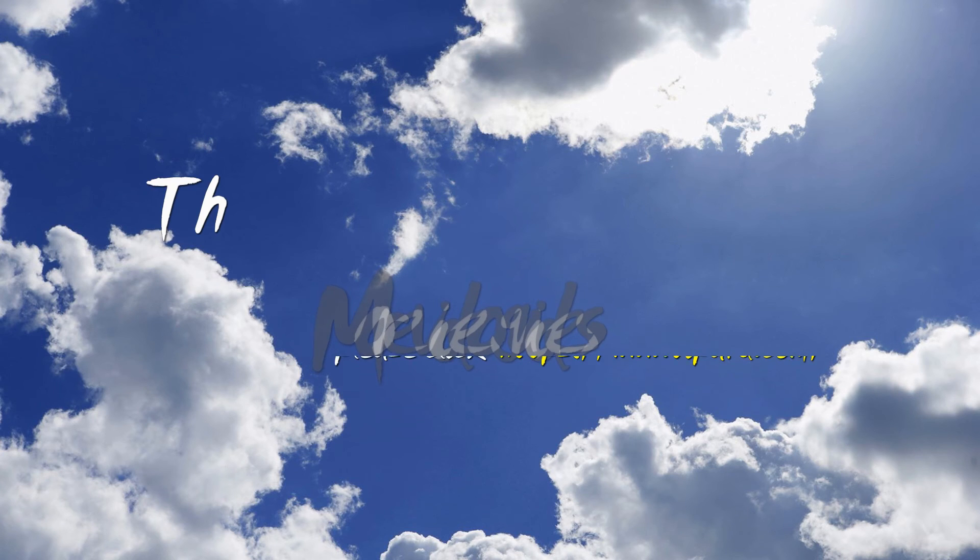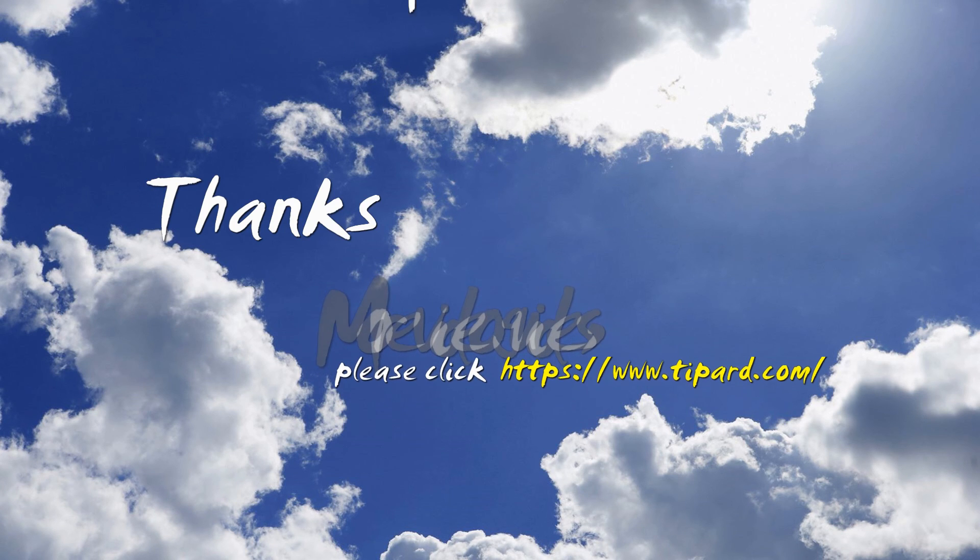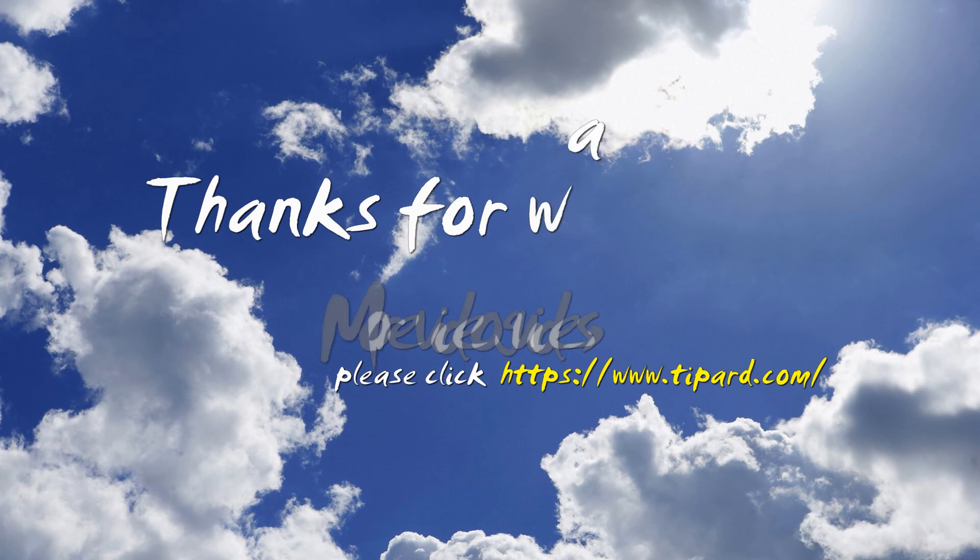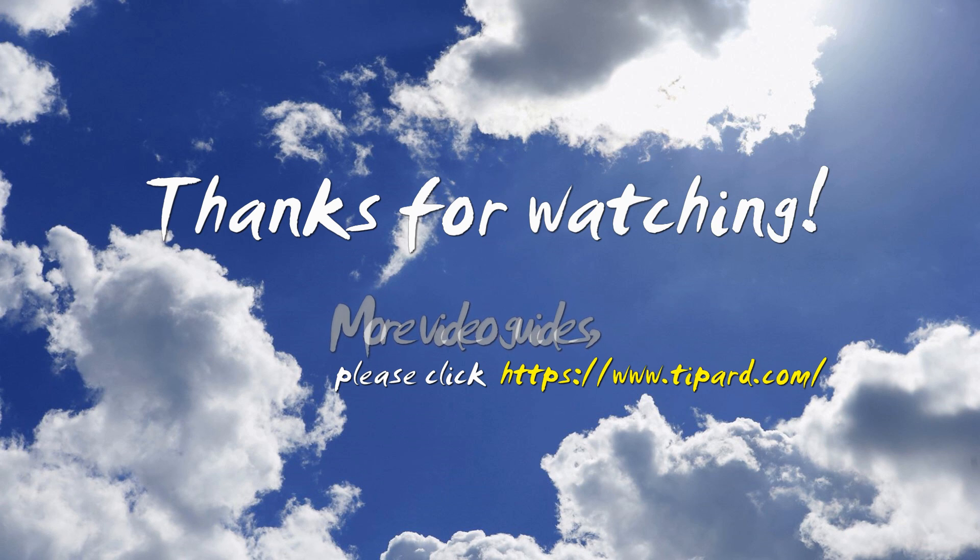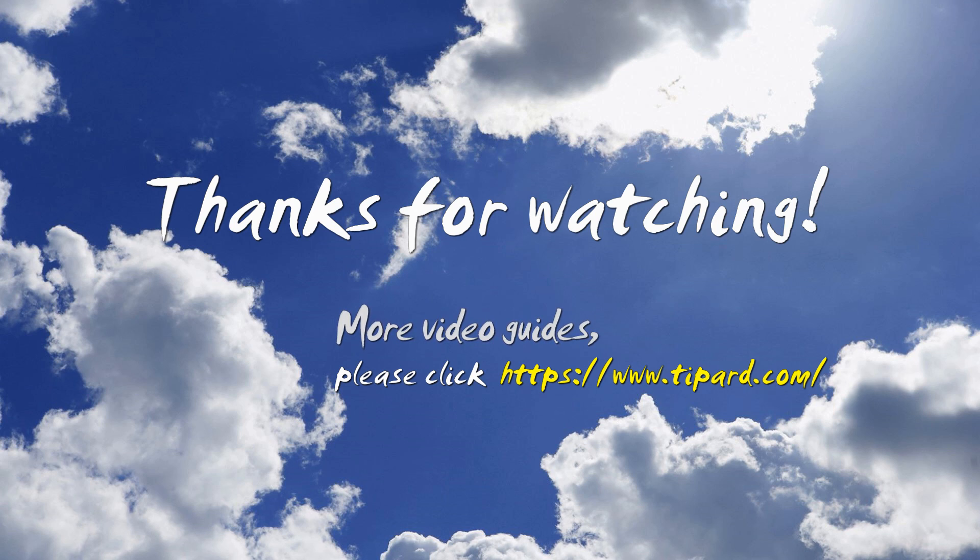Well, that's all for today. Want to learn more video guides? Please visit our website www.tipper.com.